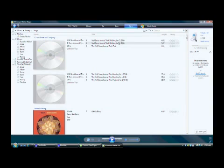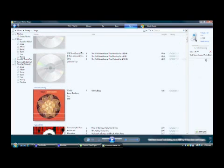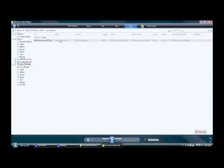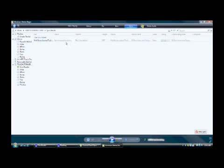I'm going to go ahead and drag and drop my Wall Street Journal Tech Briefing over here, and hit start sync. You'll see a little progress bar that says 'preparing the sync.' Once it's on there, I can use my phone and play the podcast that I just dragged over to it.